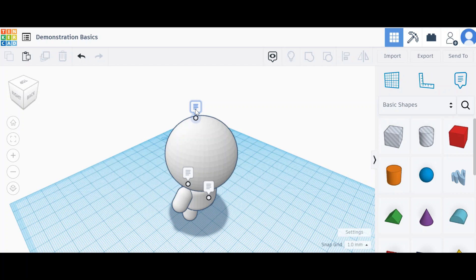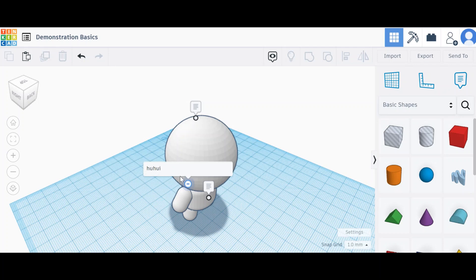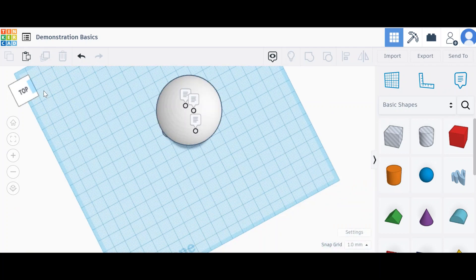If I click on that, it will show me need to add a hat, and this one is just a bunch of gibberish. So yeah, really easy way to do that.